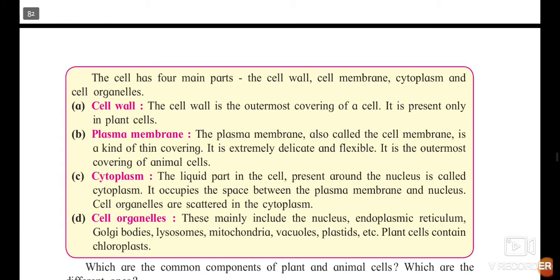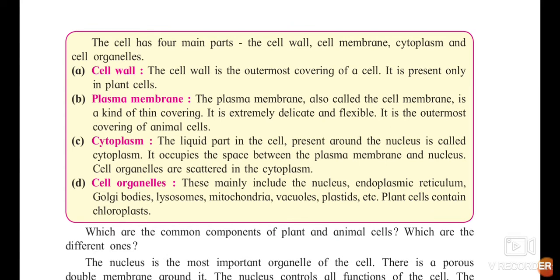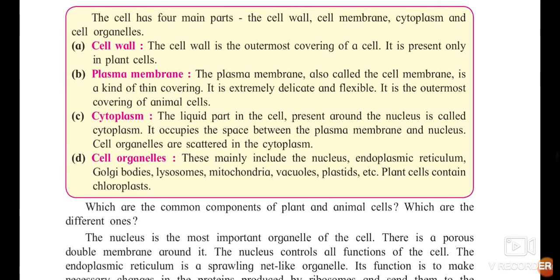The next part is cytoplasm. Cytoplasm is the liquid part which is present in the cell, present around the nucleus, and it occupies the space between the plasma membrane and the nucleus. So cytoplasm is that liquid substance occupying the space between the nucleus and the outermost covering. Cell organelles are scattered in this cytoplasm.